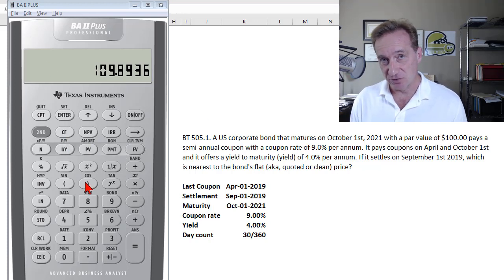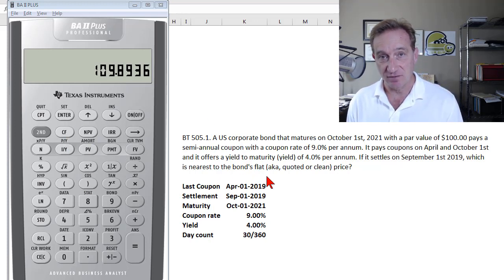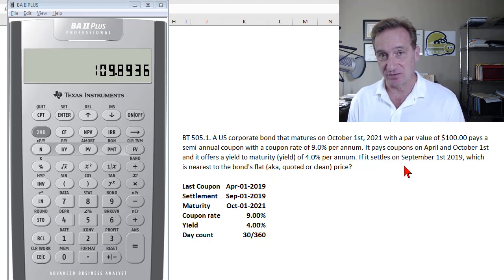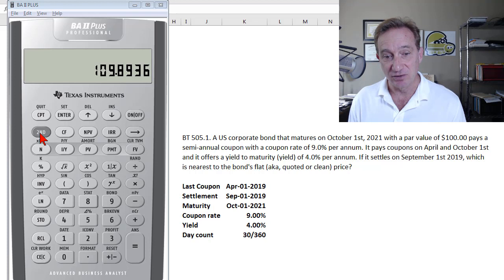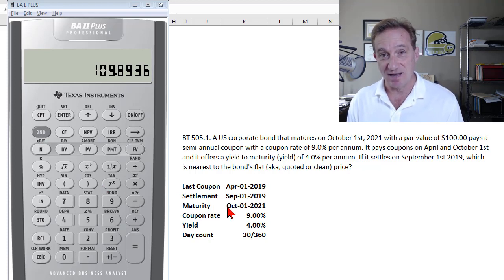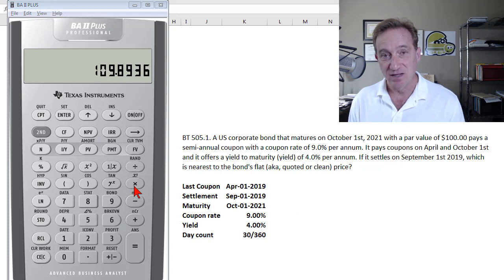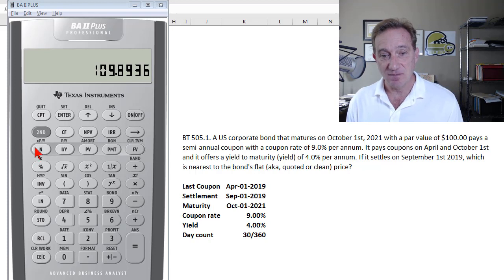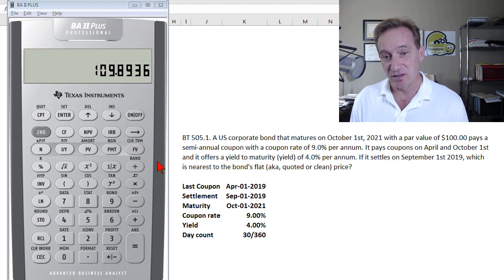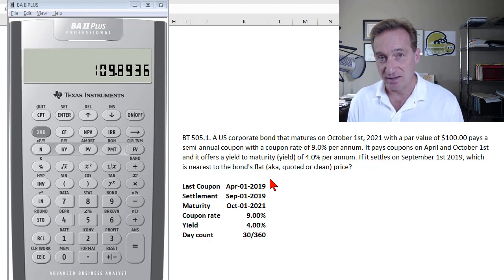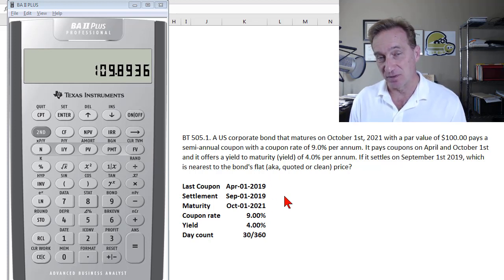This video will show you two different approaches to retrieving a bond's full and flat price when we have the realistic situation of a settlement date that occurs in between two coupon dates. In the first approach, I'll use the calculator's built-in bond worksheet. In the second approach, I'll get the same answer using the time value of money functions, but this will require computing the bond's cash price on the last coupon date and then compounding it forward to the settlement date.